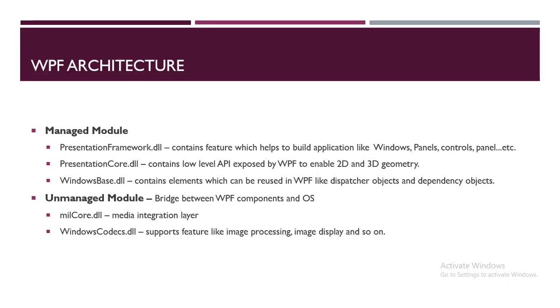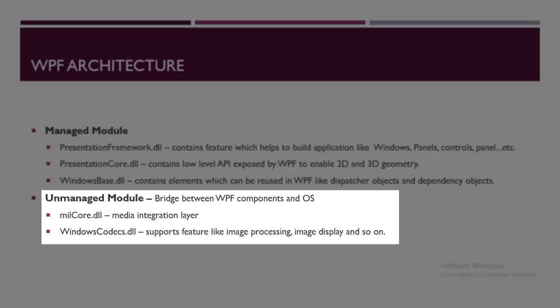Next is the Unmanaged module. In Unmanaged modules we have two elements: Millcode.dll, which is the media integration layer, and WindowsCodec.dll, which supports the features of image processing, image display, and so on.